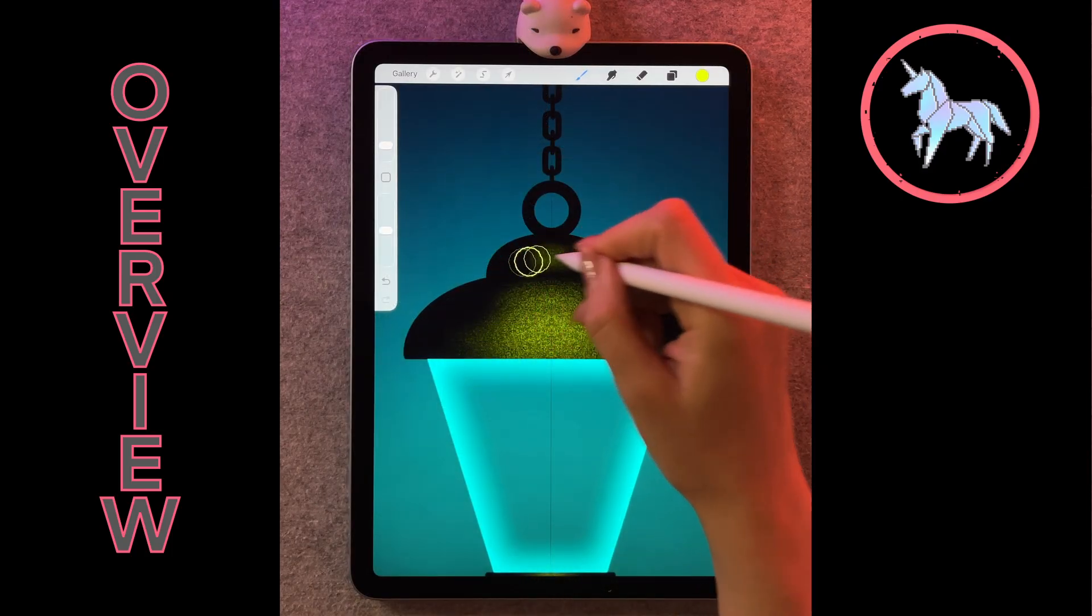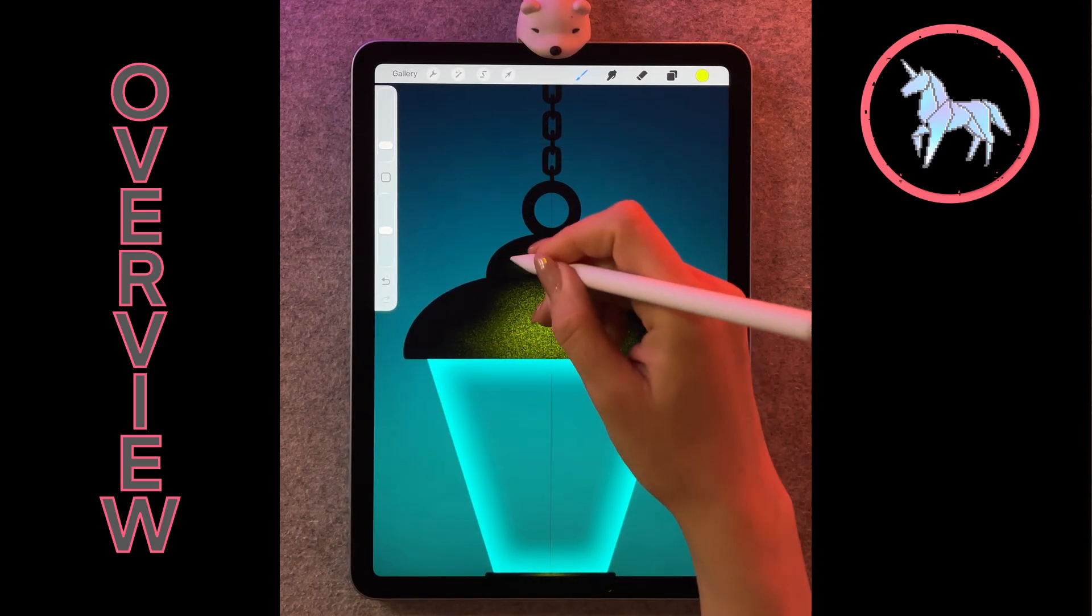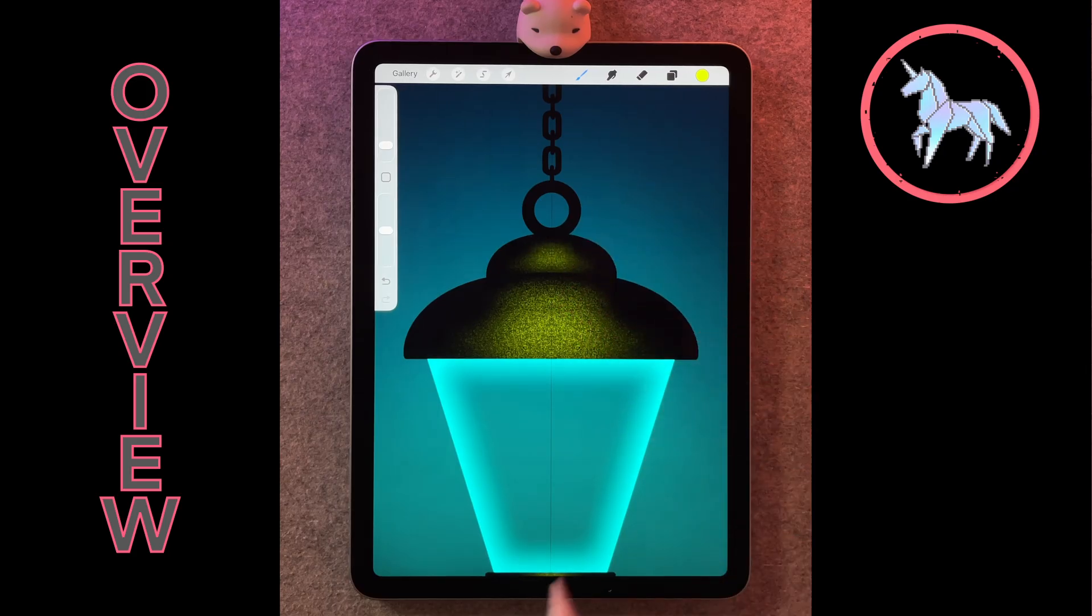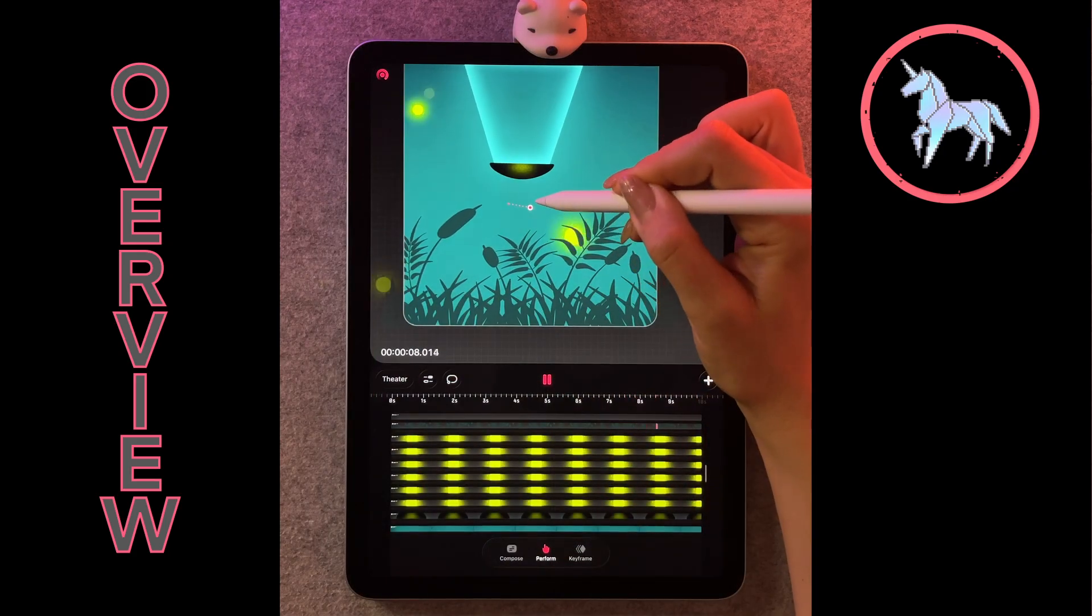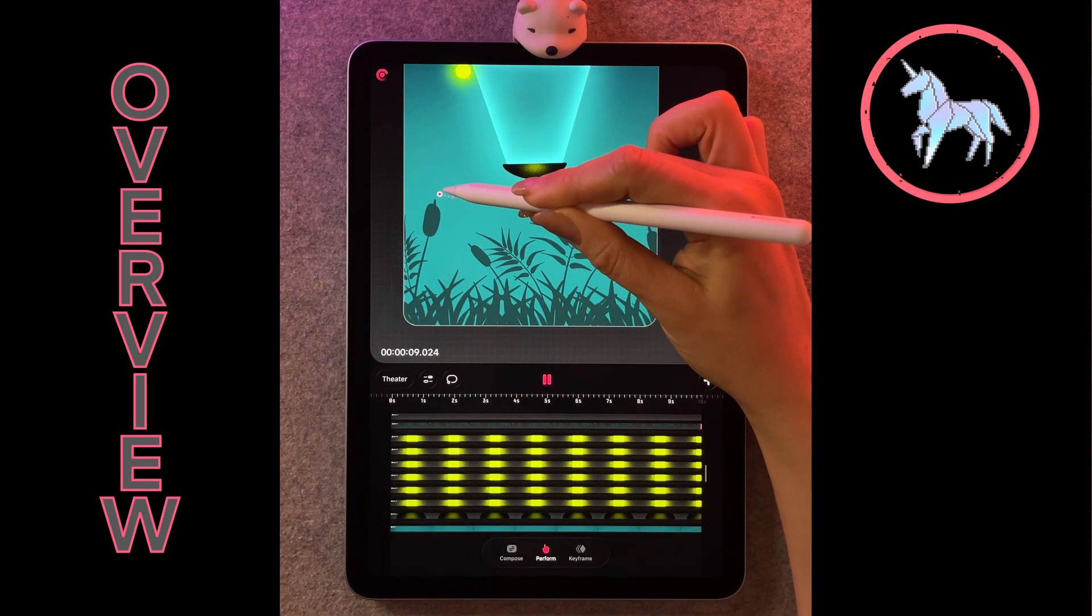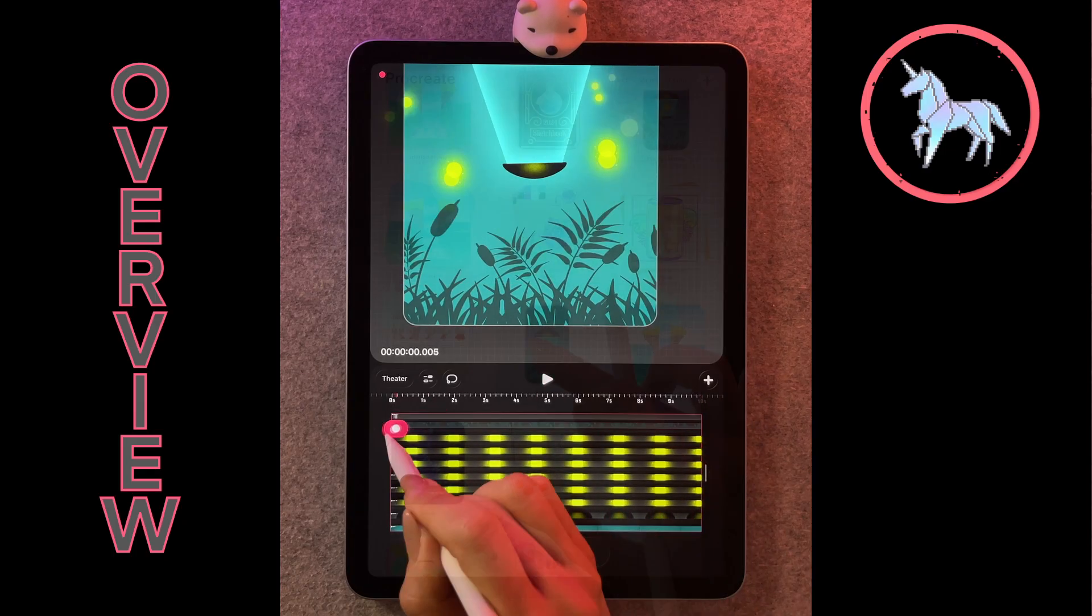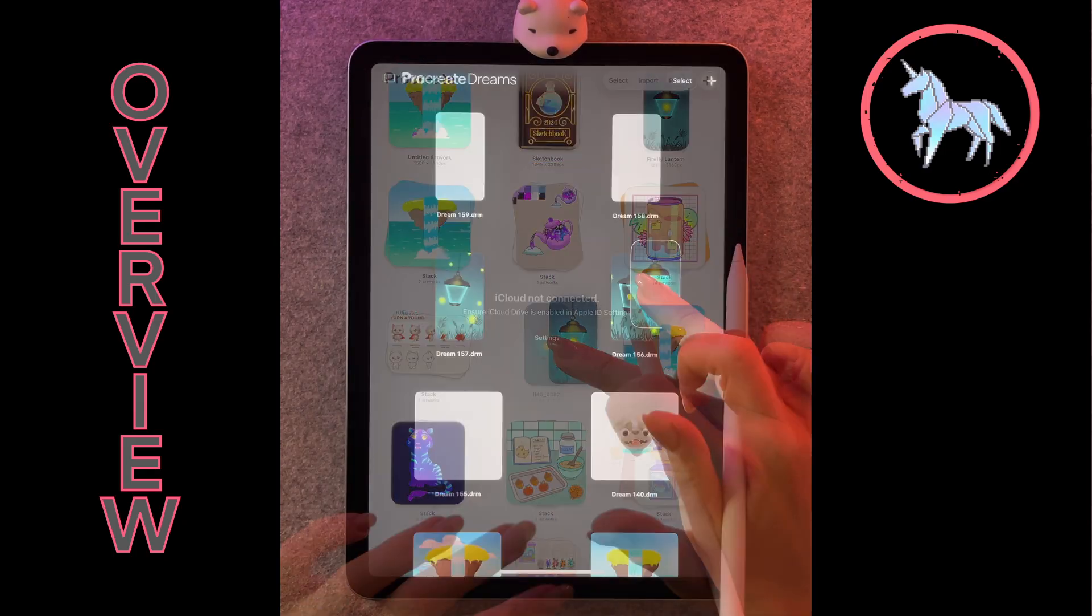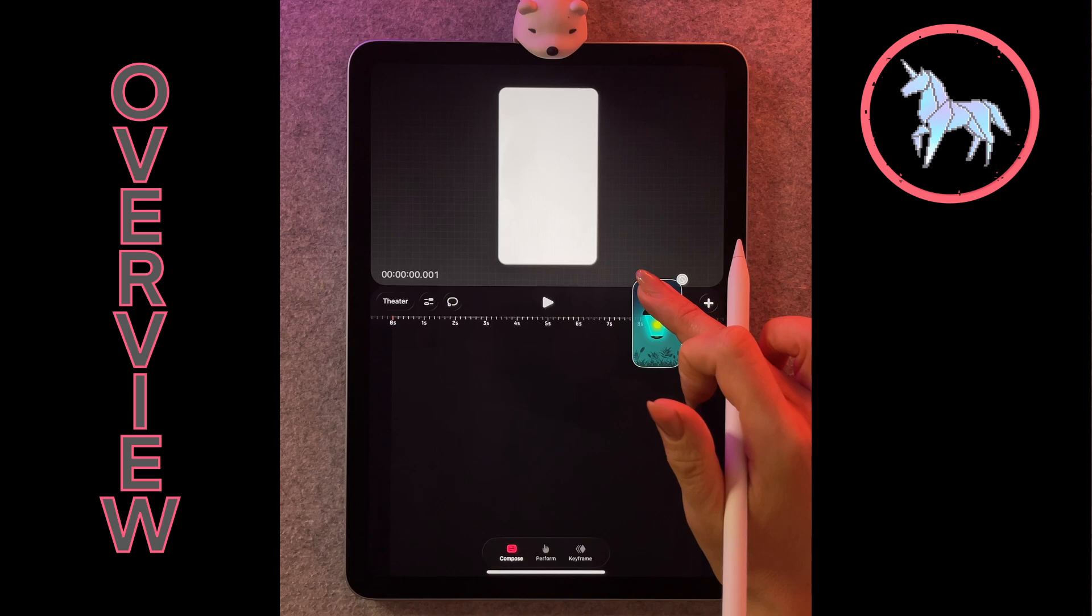In part one, you'll be drawing all the pieces you need for your animation using Procreate. In part two, you'll learn how to animate using the updated Procreate Dreams app. Let me show you how the two Procreate apps were meant to be used together.